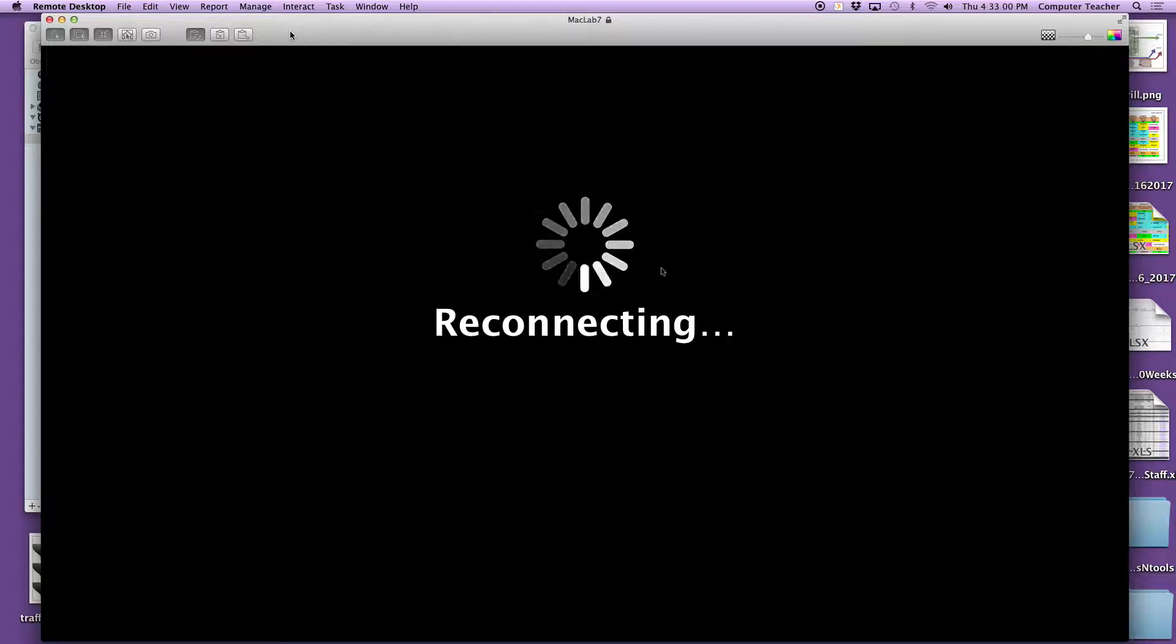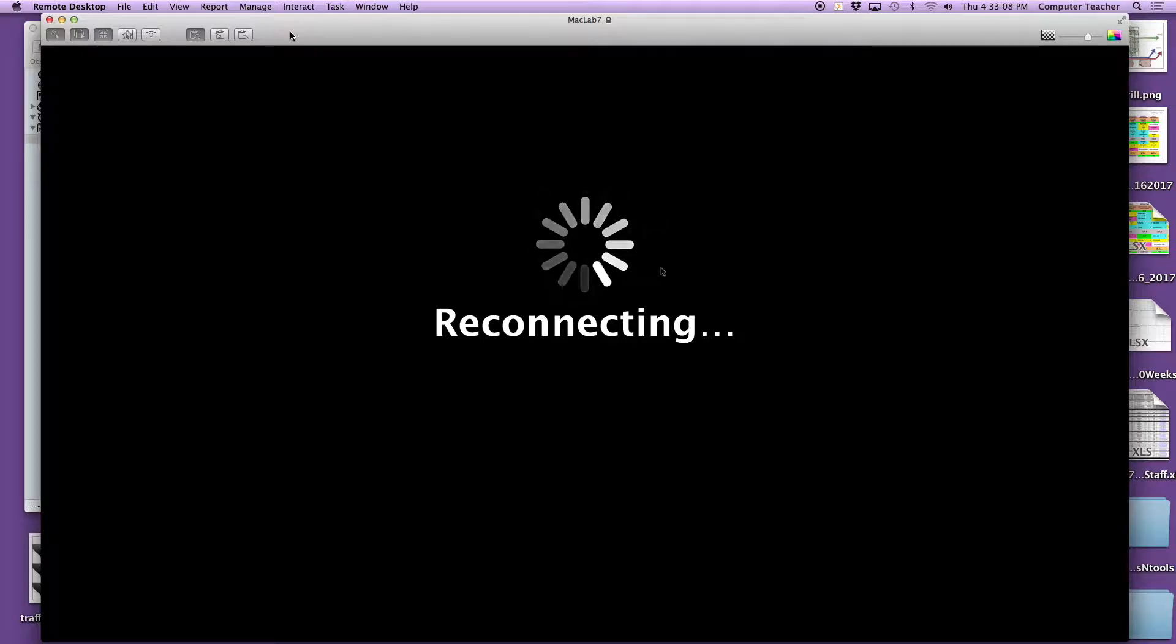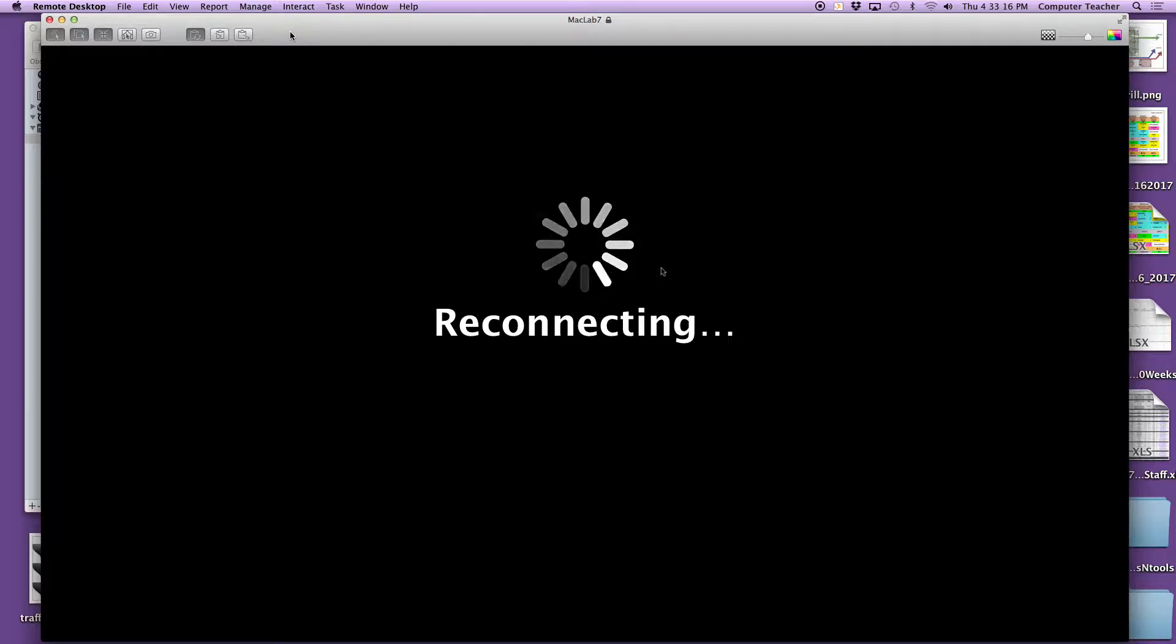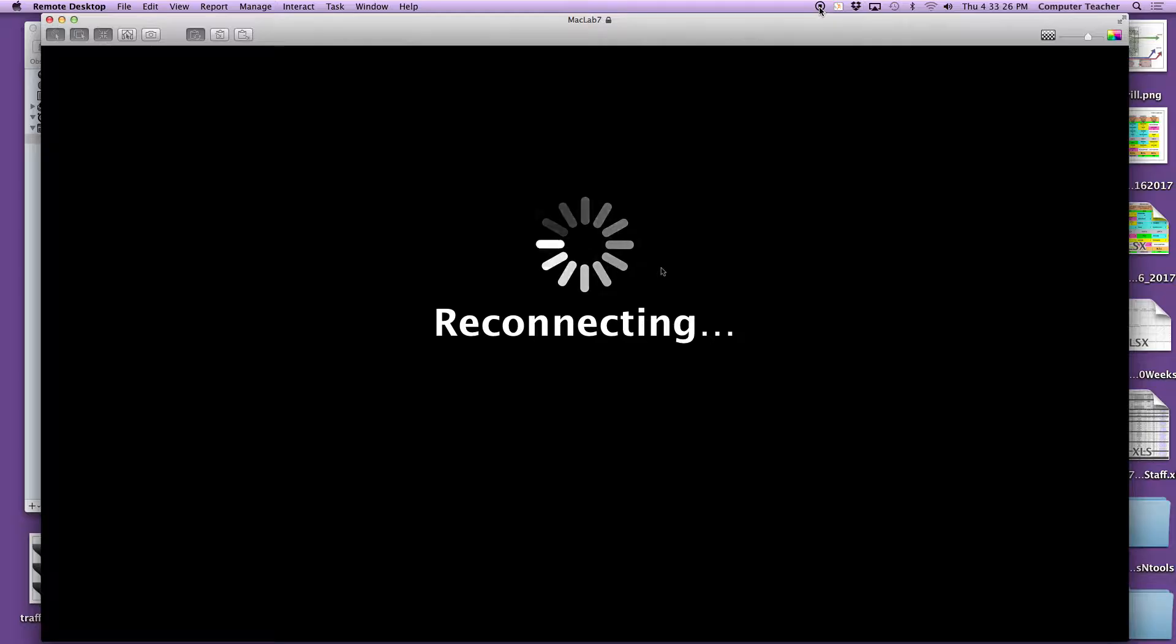Give it a sec. We should see the desktop without the unnecessary Google page. It's taking a while. I'll have to edit this video so it doesn't have all this time in here.